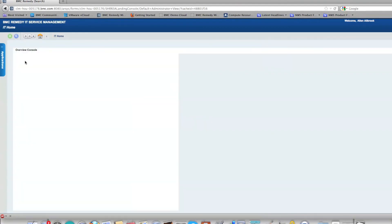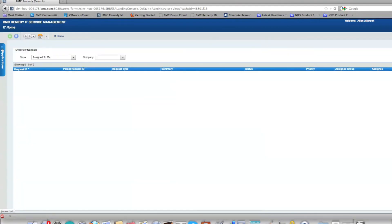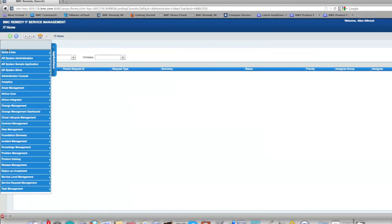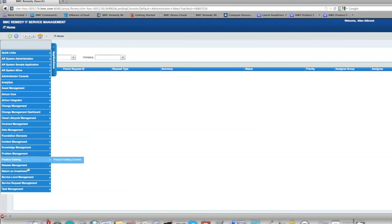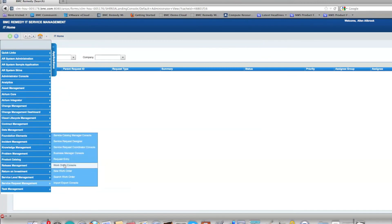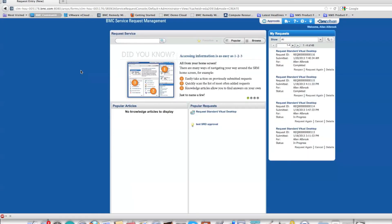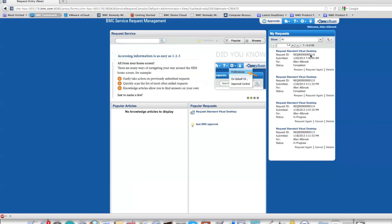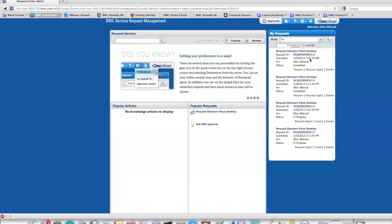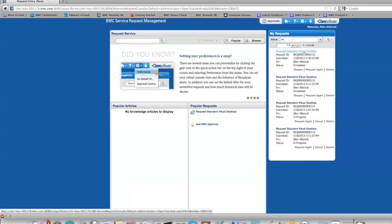I'm logged back in as Alan, going back to the SRM console. At this point it looks like request 116 is complete.